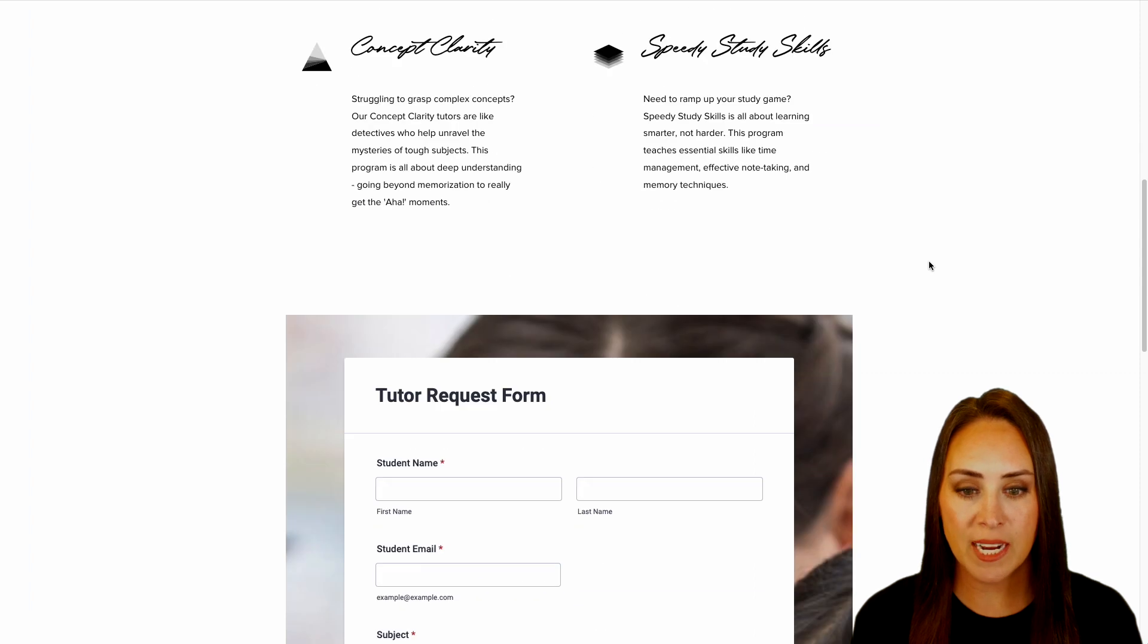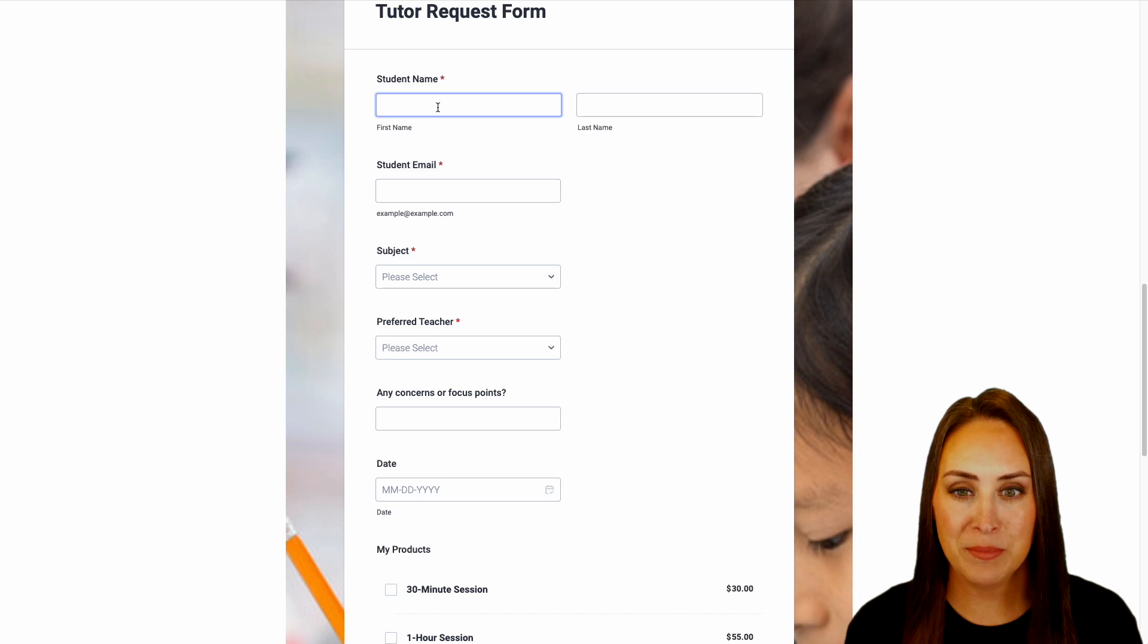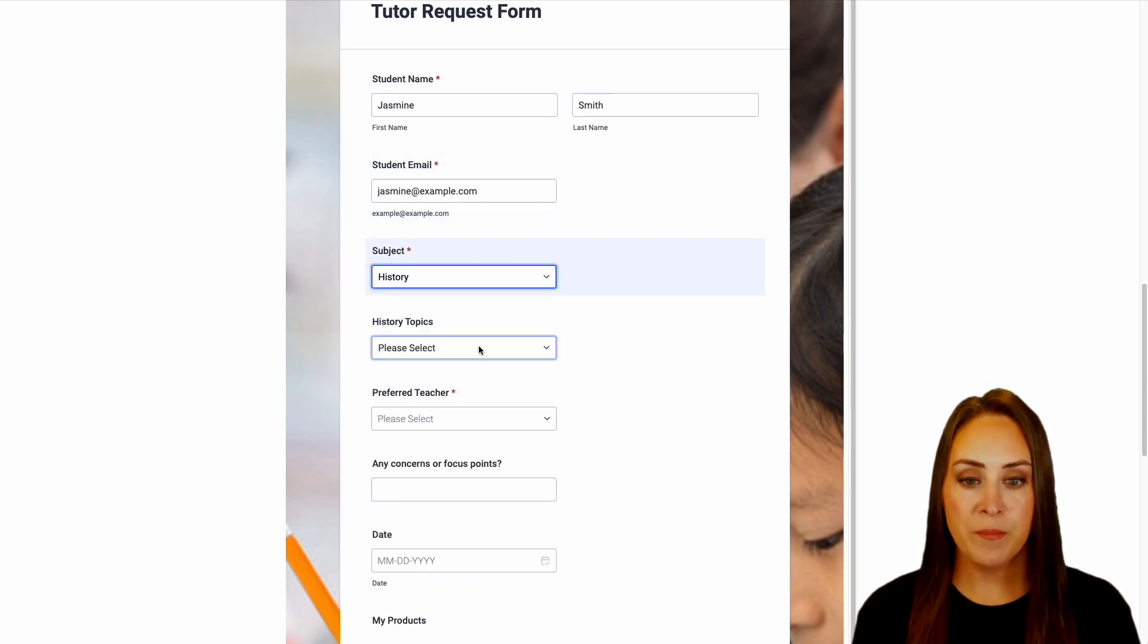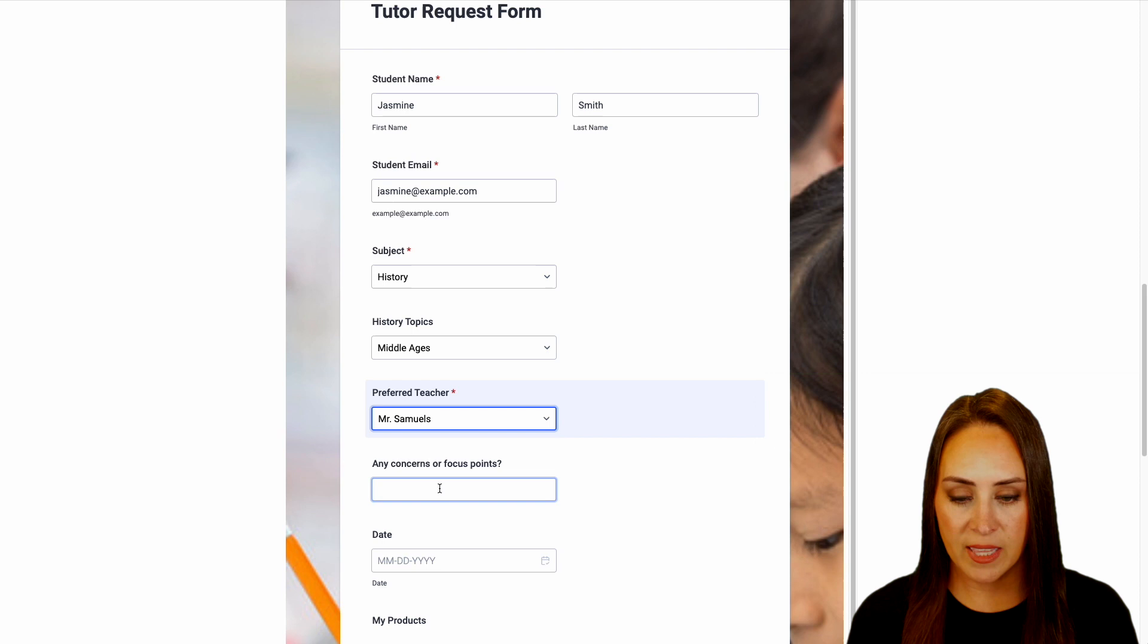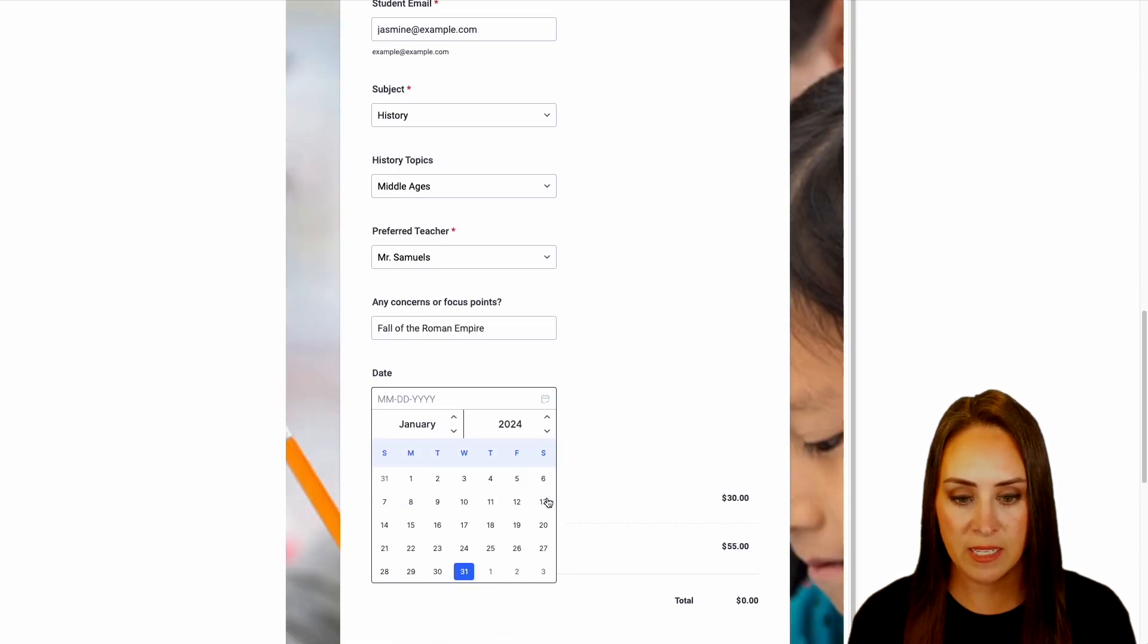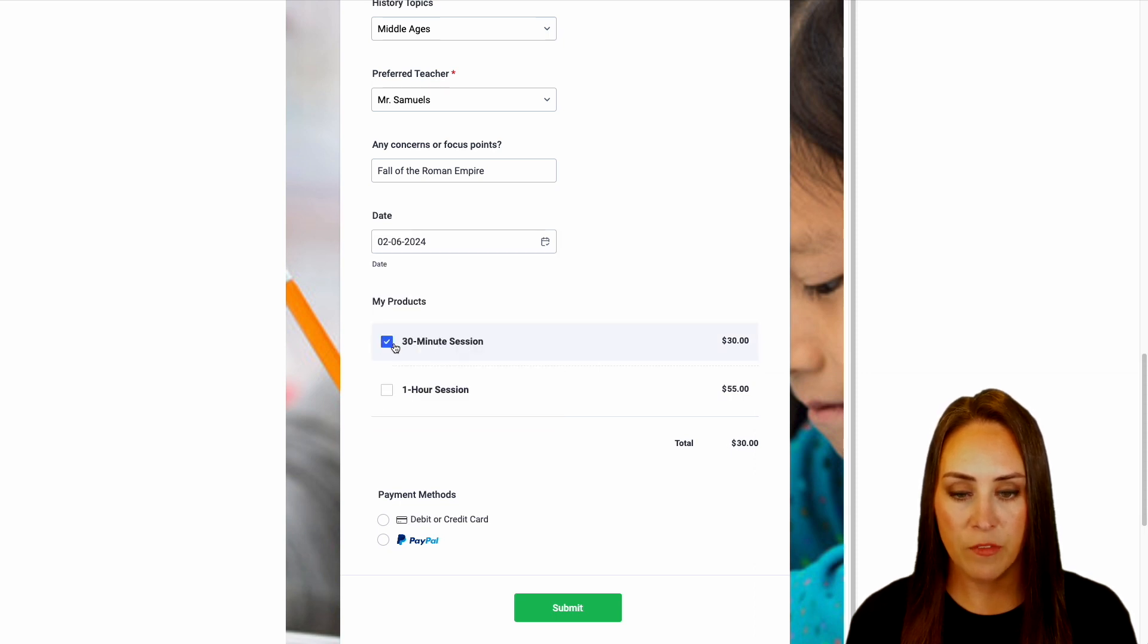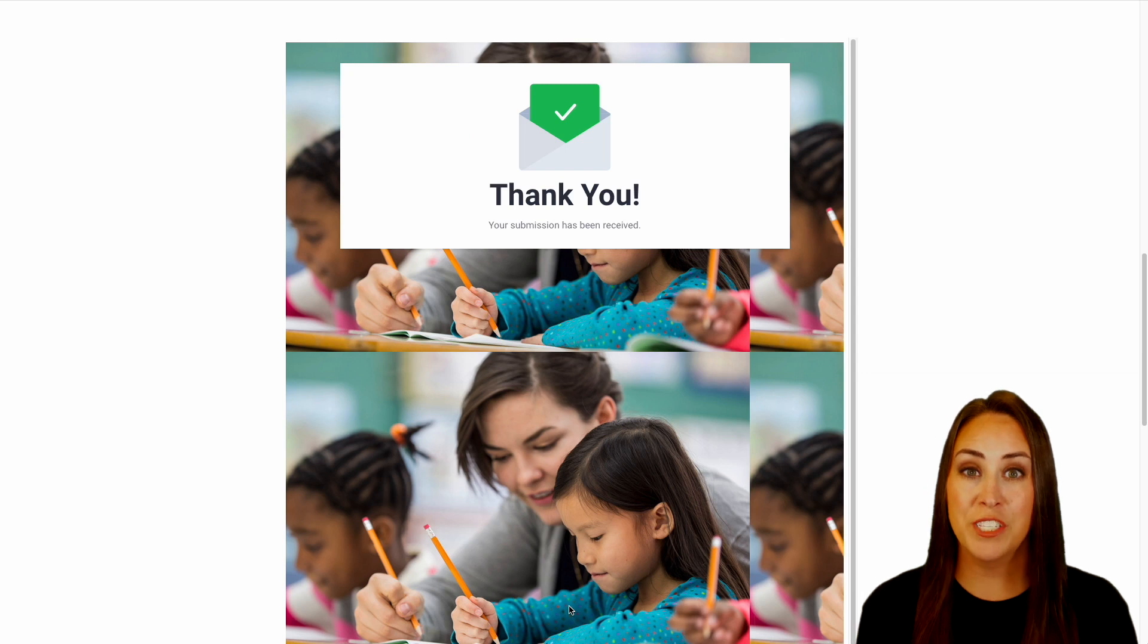I'm going to go ahead and publish and let's take a look at what this looks like on our website. I'm going to scroll down. We have our tutor request form. So let's go ahead and give this a fill out. Let's say Jasmine wants to learn a little bit more about history and let's do the middle ages. And we will say Mr. Samuels for her. And let's do the fall of the Roman empire is what we need more information about. Now let's go ahead and choose our date. Let's jump down to February and we'll say we need next Tuesday for a 30 minute session. We're going to choose debit or credit and submit. And we are good to go.